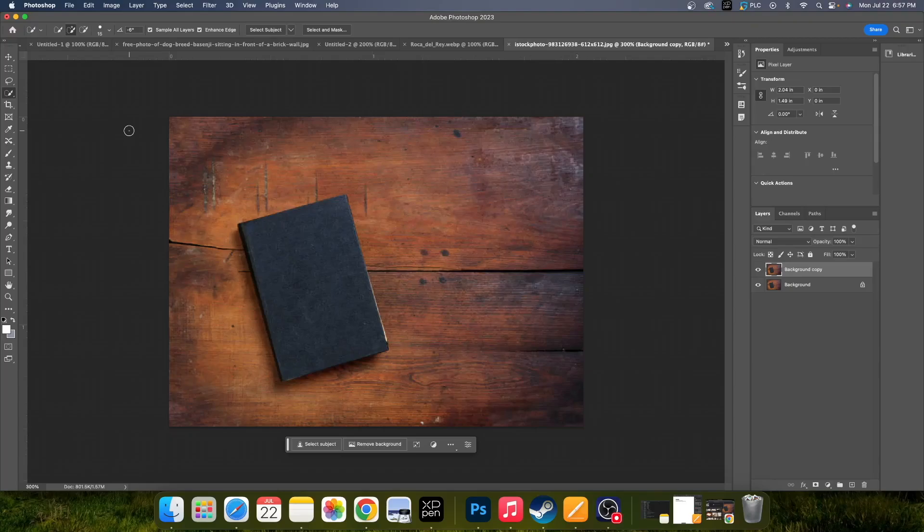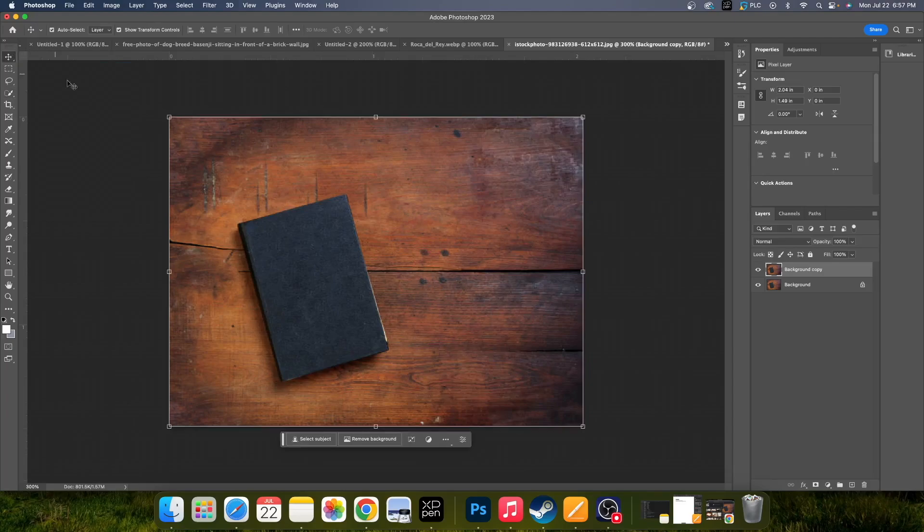In this video, we're going to guide you through how to use the Content Aware Fill feature in Photoshop.